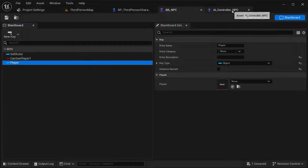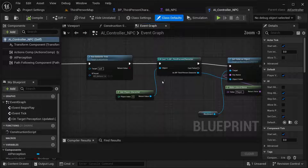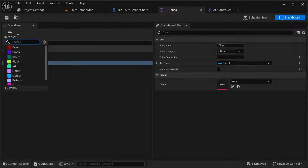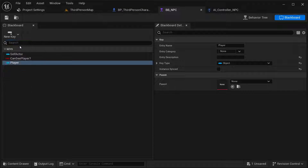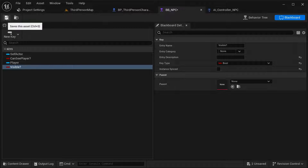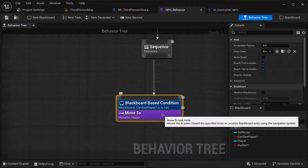I'm going to create another key for the visibility of our character. Let's add a bool key — this one's going to be called 'Visible?' — like that. Then in our behavior tree, I have this Move To action.